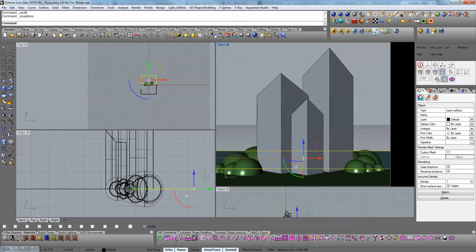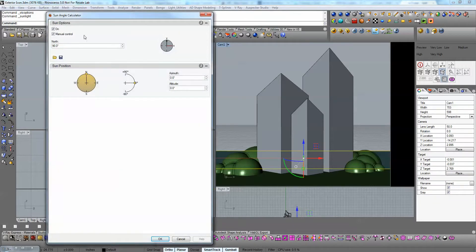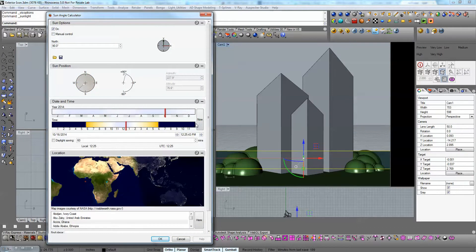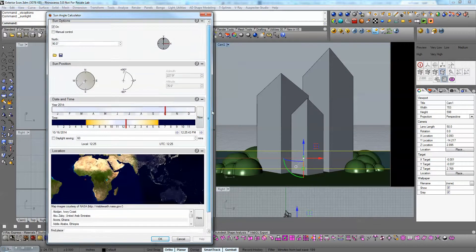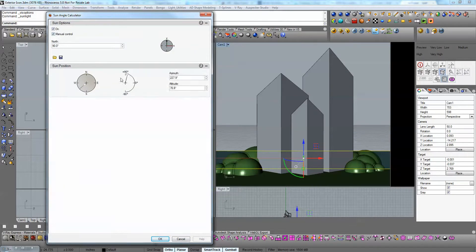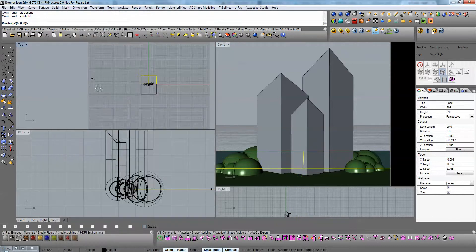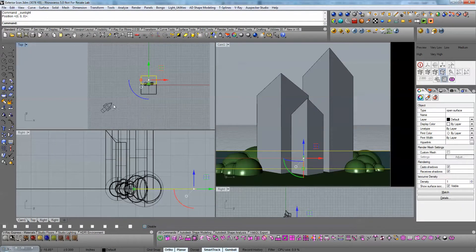The first method is using the Sun icon inside the V-Ray toolbar. If I click there, I have a Sun panel where I could select a manual position or a real world position. In this case I'm going to use a manual position. I'm going to move the sun to any angle and then apply the sun.